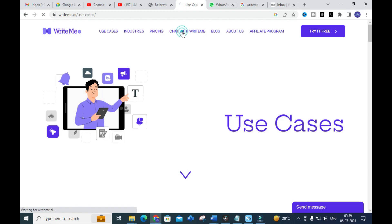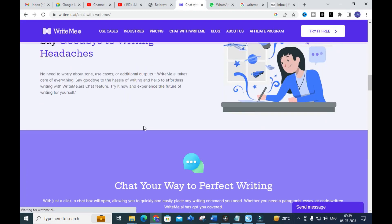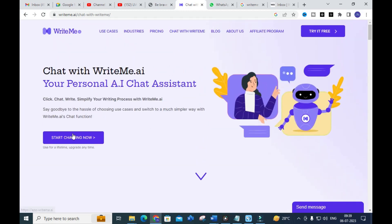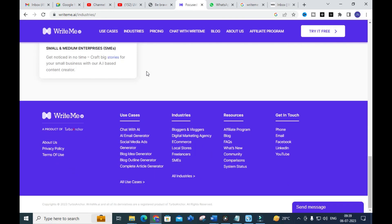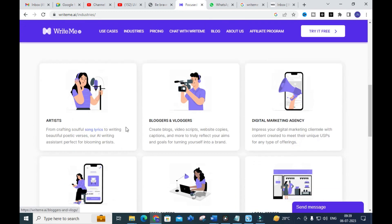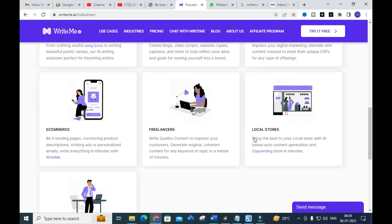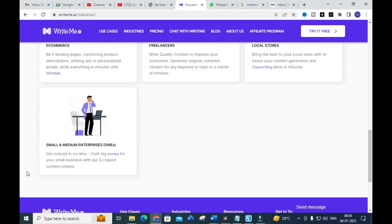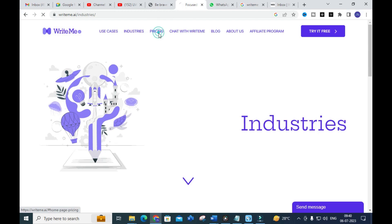After exploring the templates, you can click 'Chat with Write Me' to start chatting with the AI. Next, clicking on Industries shows templates tailored for specific sectors — for artists, bloggers, digital marketing agencies, e-commerce, freelancers, local stores, and small and medium enterprises.